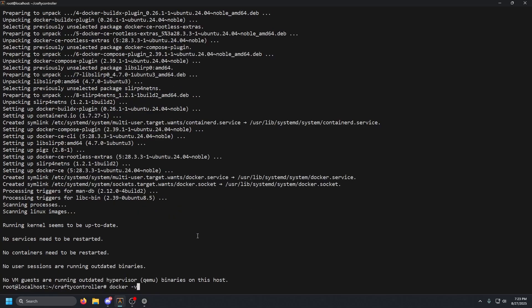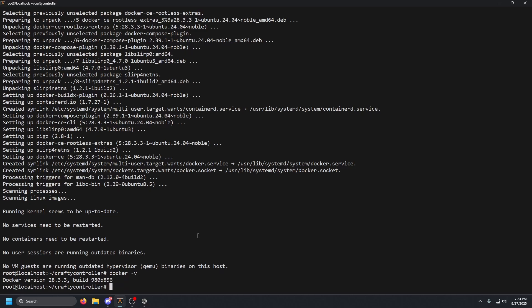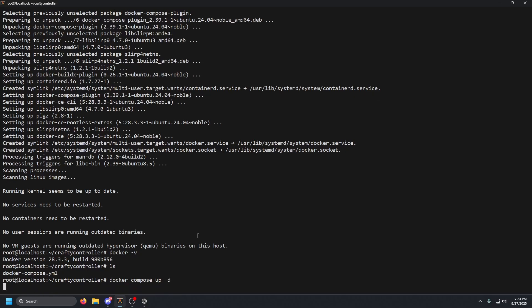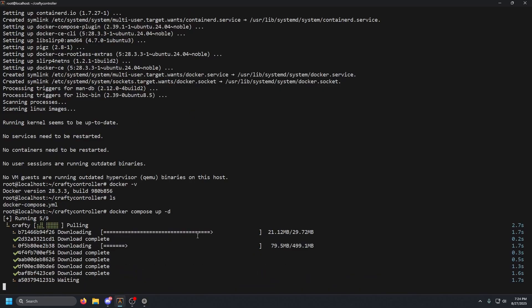Once that is done, confirm Docker is installed with `docker -v`. Make sure we're in the correct directory, and now we're going to start up the container with `docker compose up -d`. The `-d` flag stands for detached, to run in the background. Press Enter — it should pull the image and start up the container.